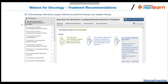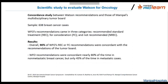Deploying solutions like Watson for Oncology also requires evaluating how good they are. We conducted a concordance study comparing Watson's recommendations with those of our own doctors, and published results in 2016 showing that Watson's recommendations were concordant with our doctors' recommendations in 19% of cases.